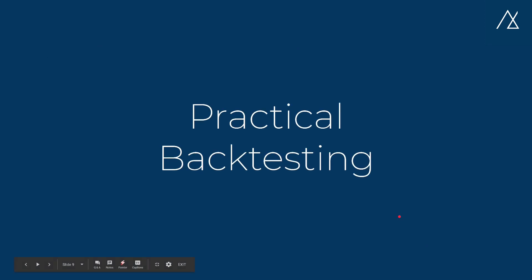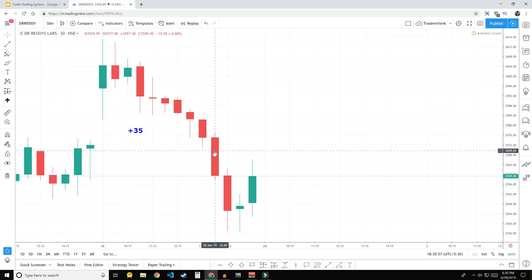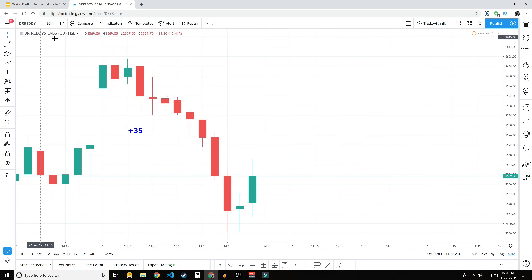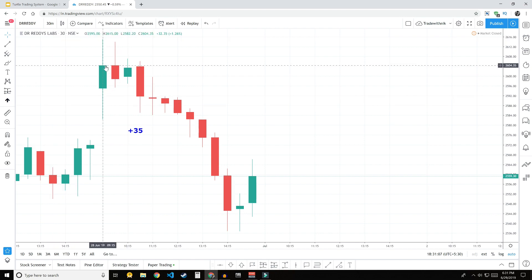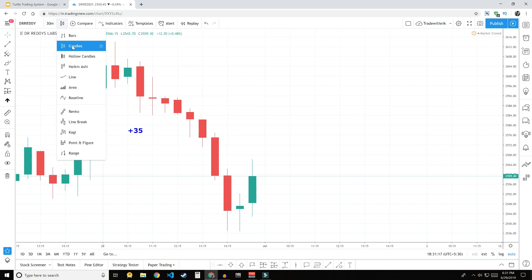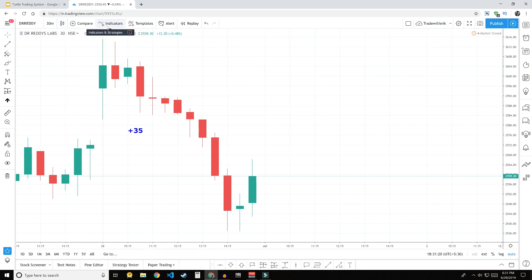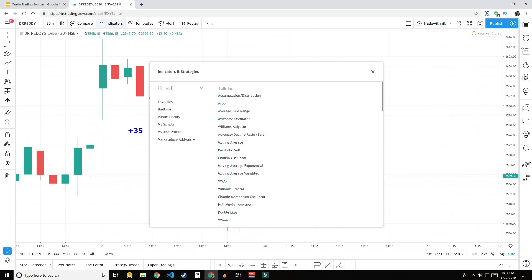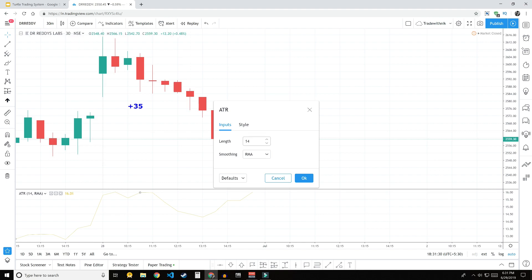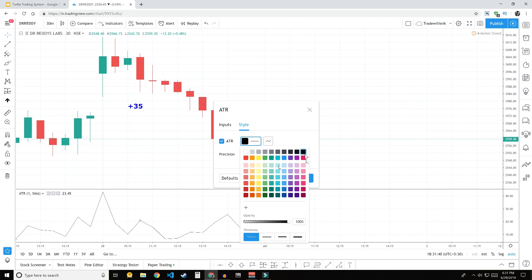Let's check the backtesting of Dr. Reddy's Lab for the month of June 2019. We have taken Dr. Reddy's Lab on a spot chart — a very recent one — and we will be backtesting the whole June month. We are using the 30-minute timeframe with candlesticks. To add the ATR indicator, go to your broker's terminal; the default period will be 14, and we will change it to 1. Let me brighten the ATR line.